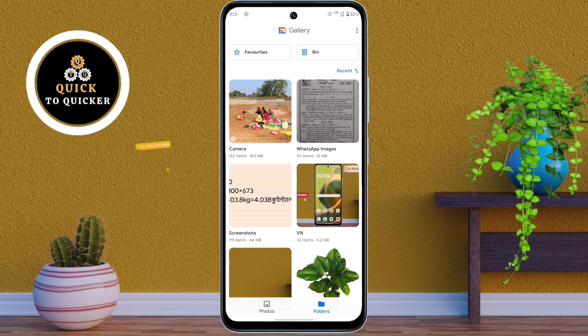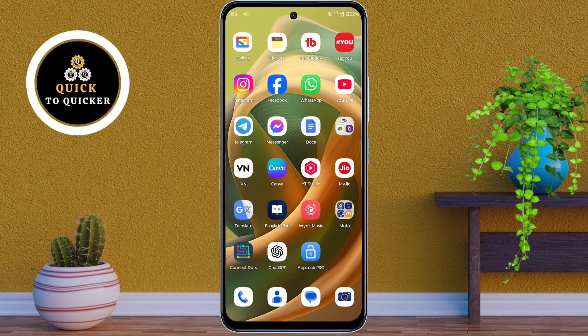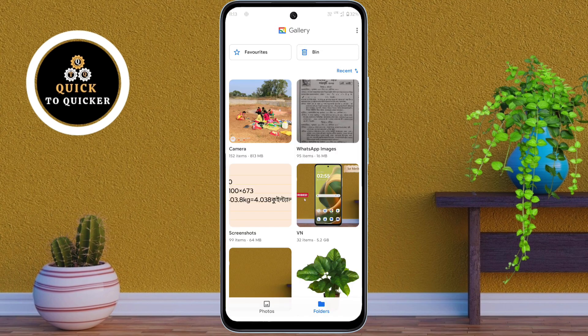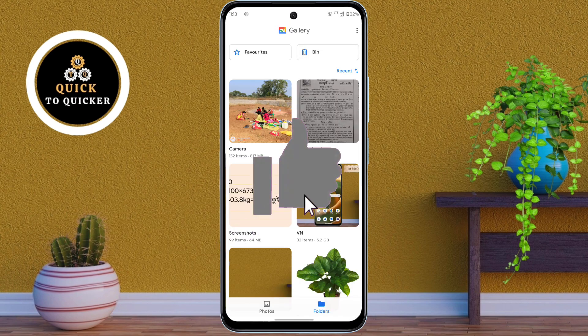So by this process you can lock your gallery application on Motorola Moto G85 5G. If you found this video helpful, then please leave a like.